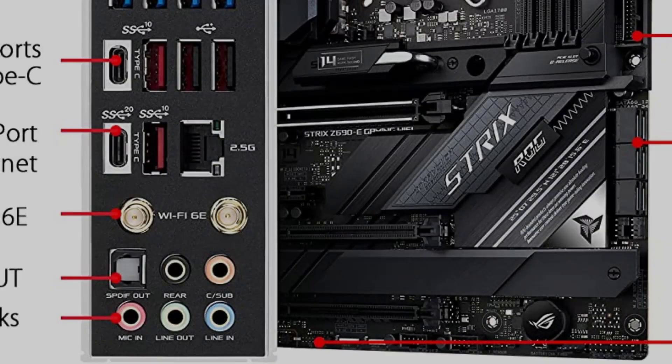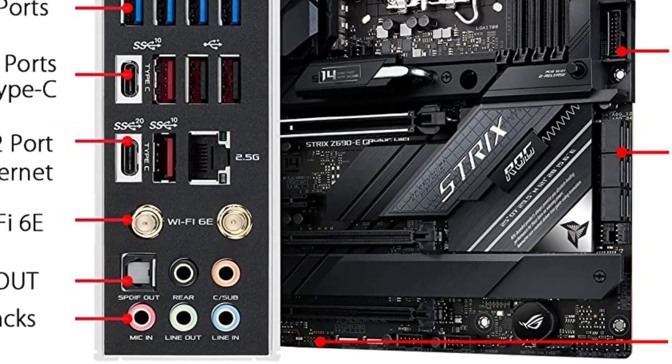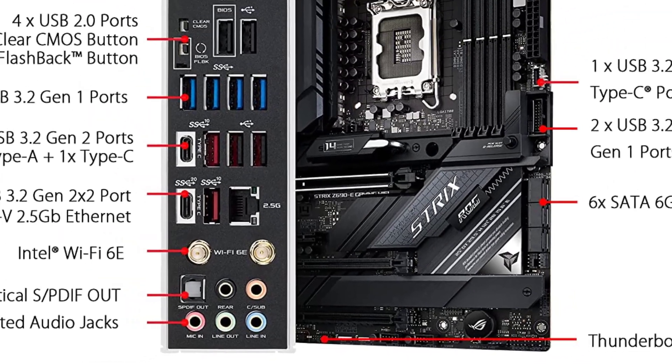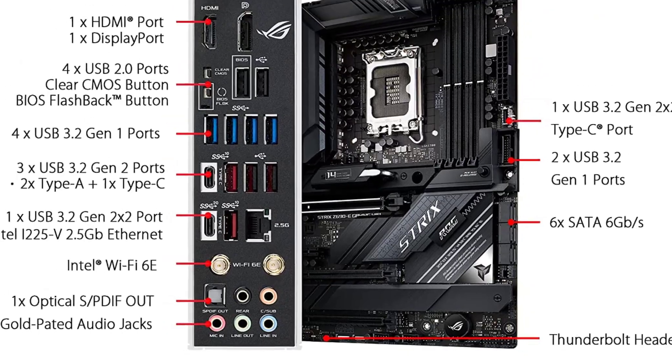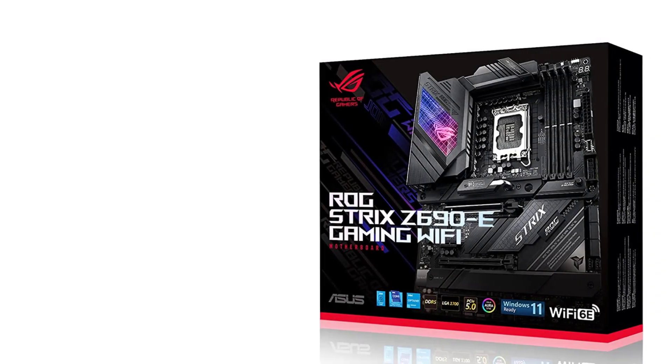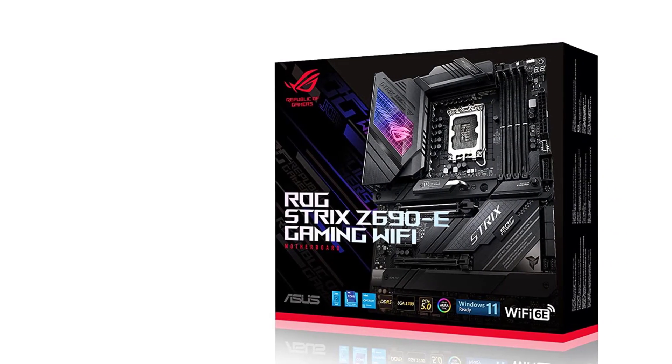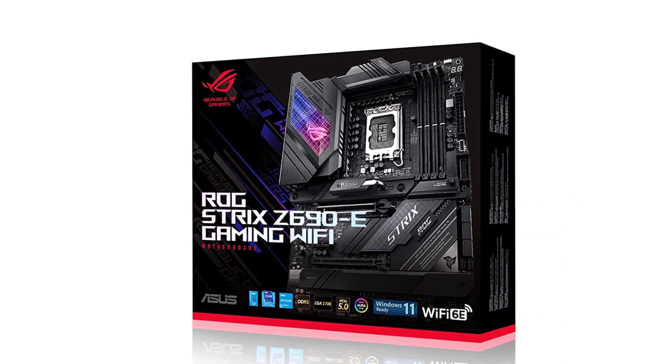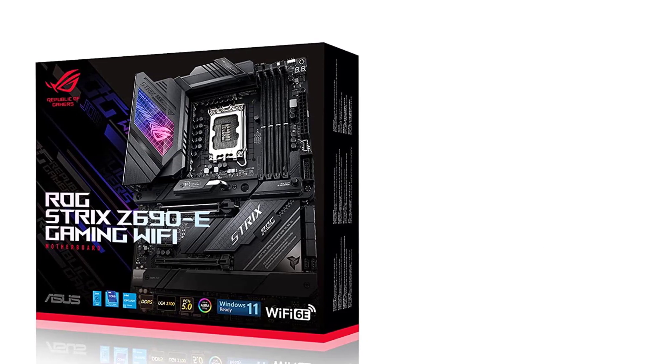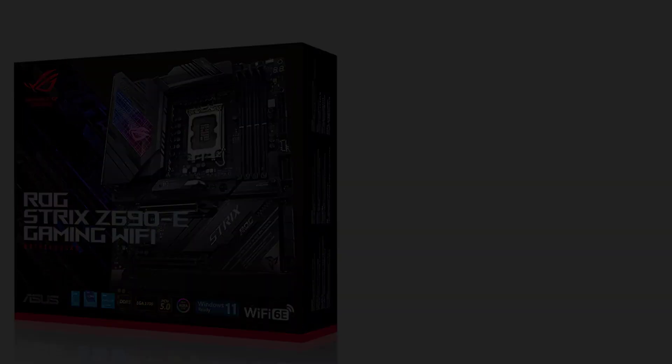The price tag can be ignored since it has every premium feature inside it. The appealing visuals make the Z690E worth considering. The bulky heatsink with a brushed aluminum finish gives it a top-notch glance.